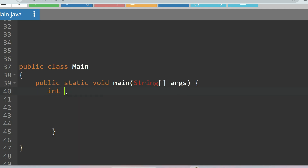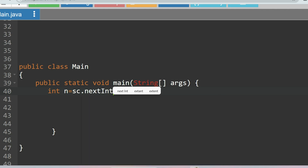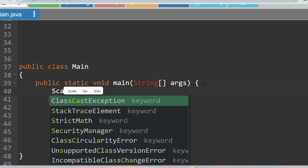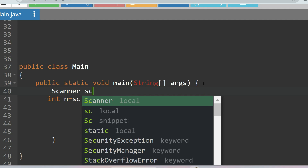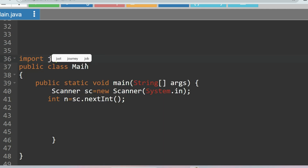First, we take the number of mobiles: int n = sc.nextInt(). Before that, we initialize the Scanner class object: Scanner sc = new Scanner(System.in). We then import java.util.*. We are taking the integer input for the number of elements.